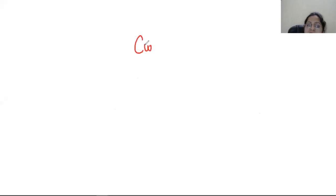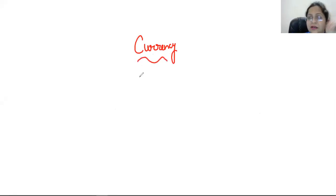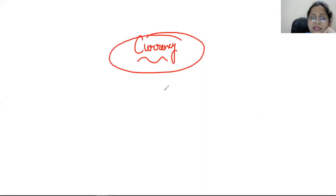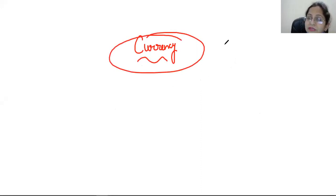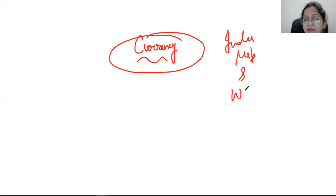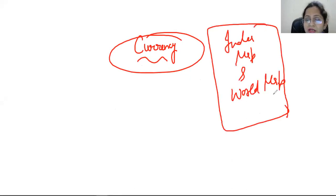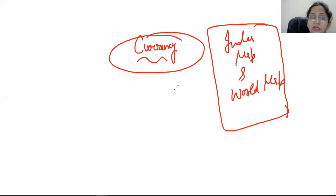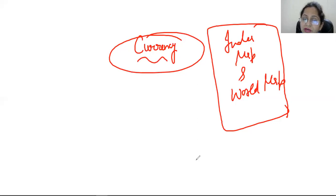Today we will discuss a very important topic: currencies. If we talk about currencies, in the first classes we made a map of India and a world map. Now you will understand why we need to do the first topic of India and world maps, because currency is connected with your countries.